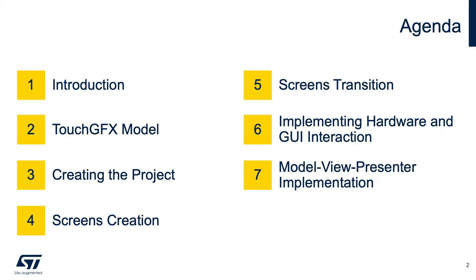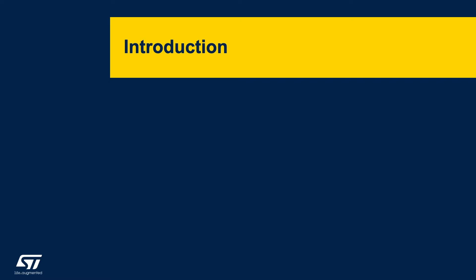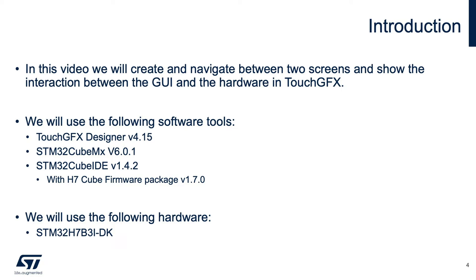We'll follow an explanation on the TouchGFX model. After this, we'll show how to create a TouchGFX project, screen creation, how to change between screens, and finally, we'll implement how the hardware and graphic user interface interact. We will create and navigate within two screens, and will be shown the interaction between the GUI and the hardware in TouchGFX.